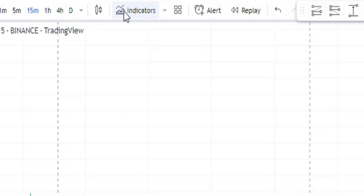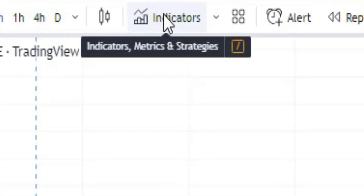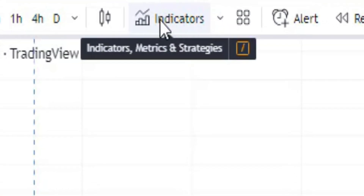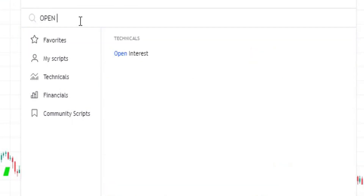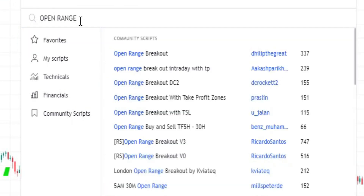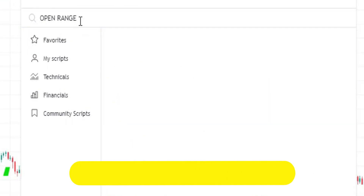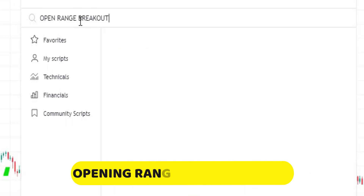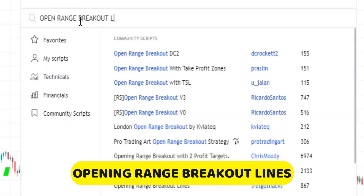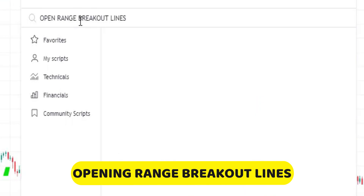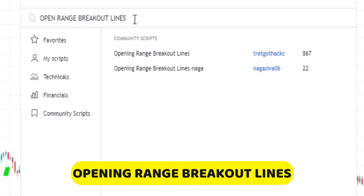Head over to Indicators and search for our second indicator, which is called Opening Range Breakout Line. Select it and add it to the chart.